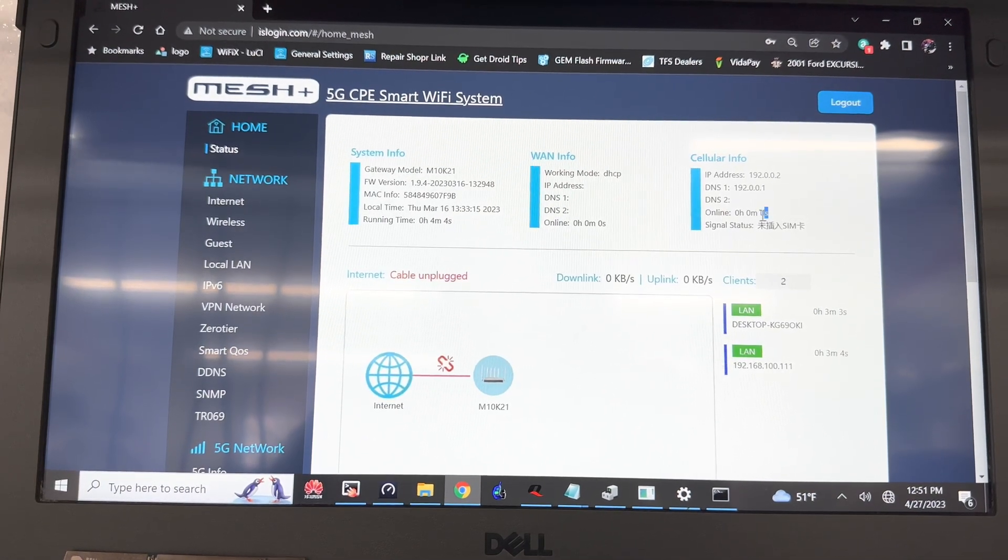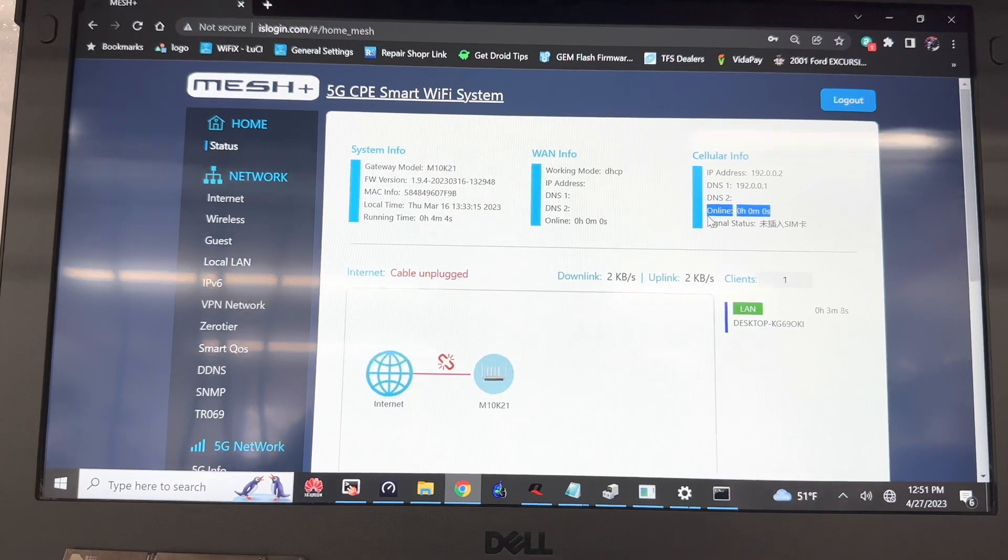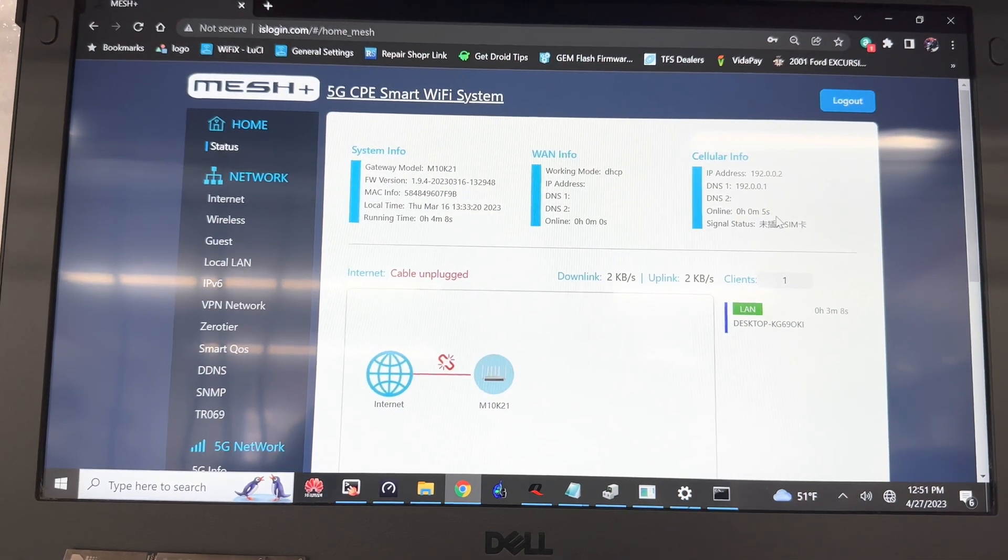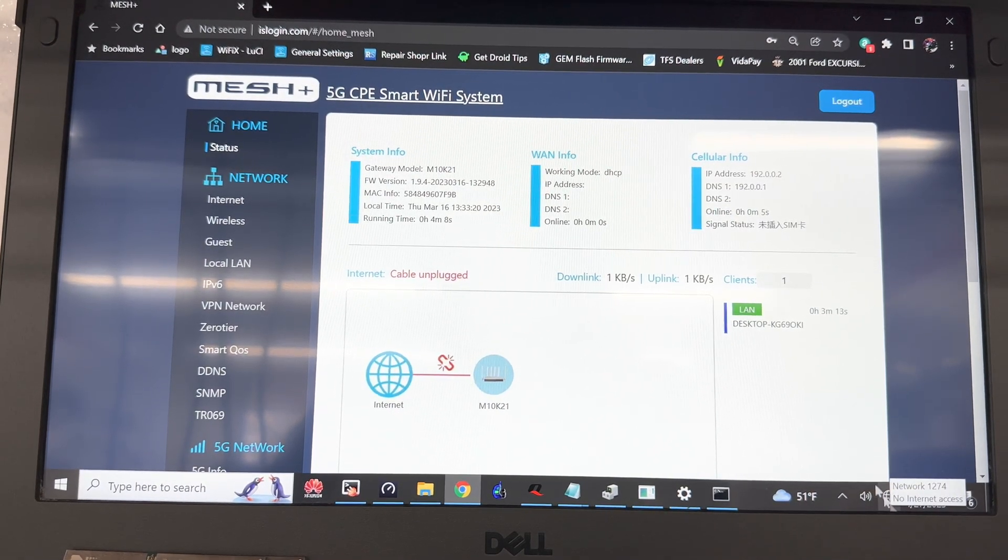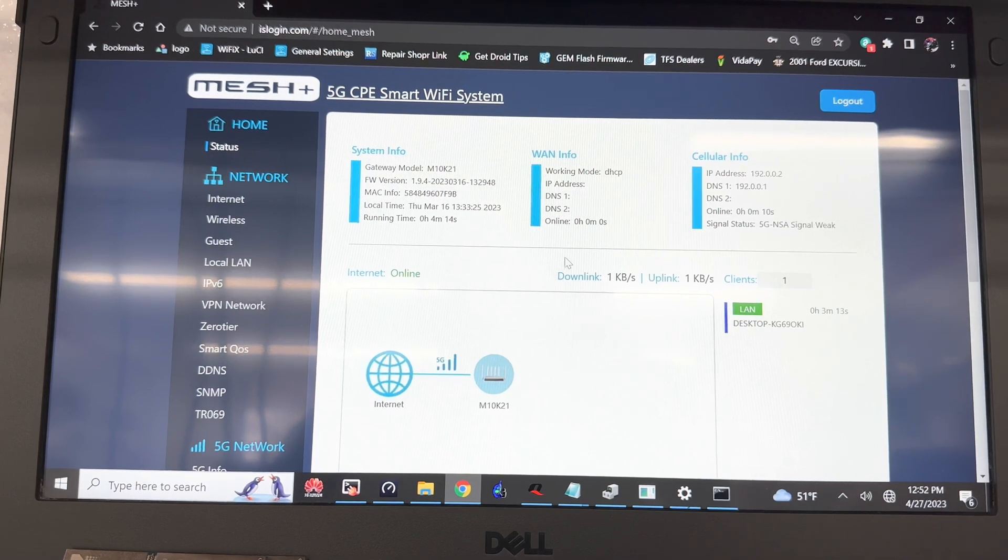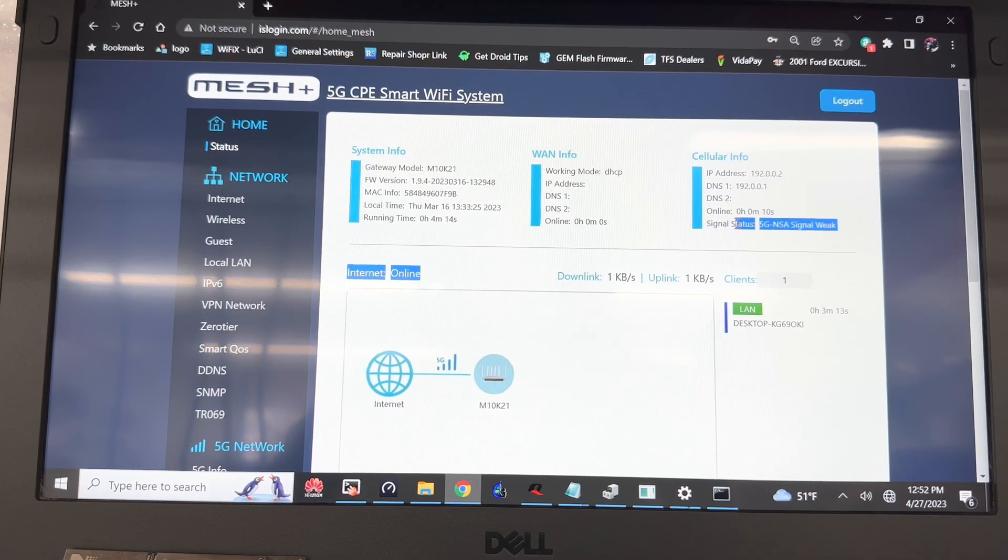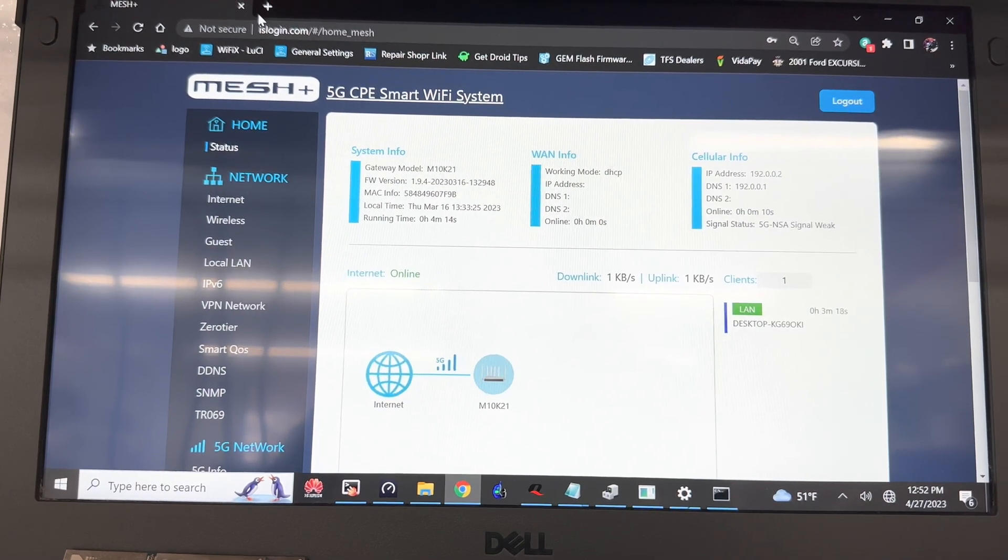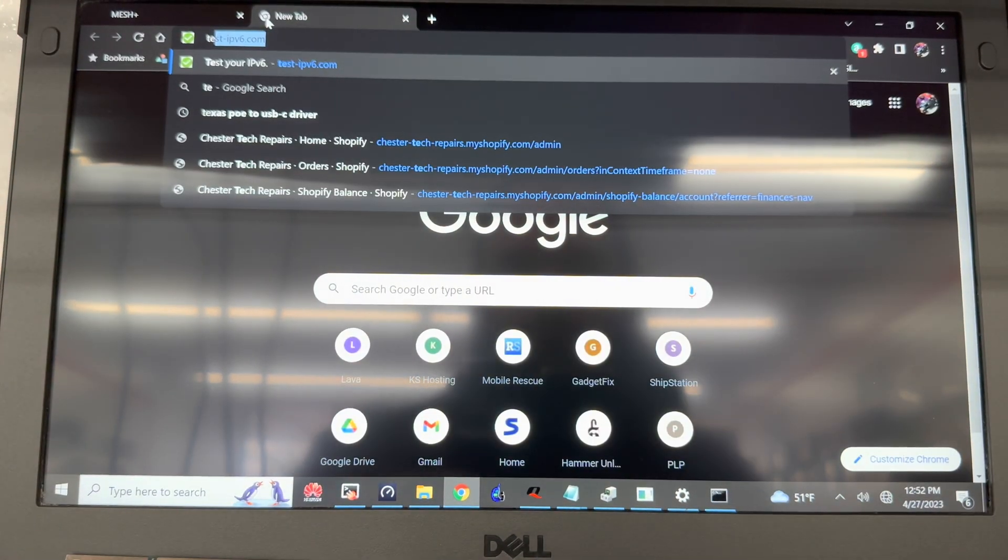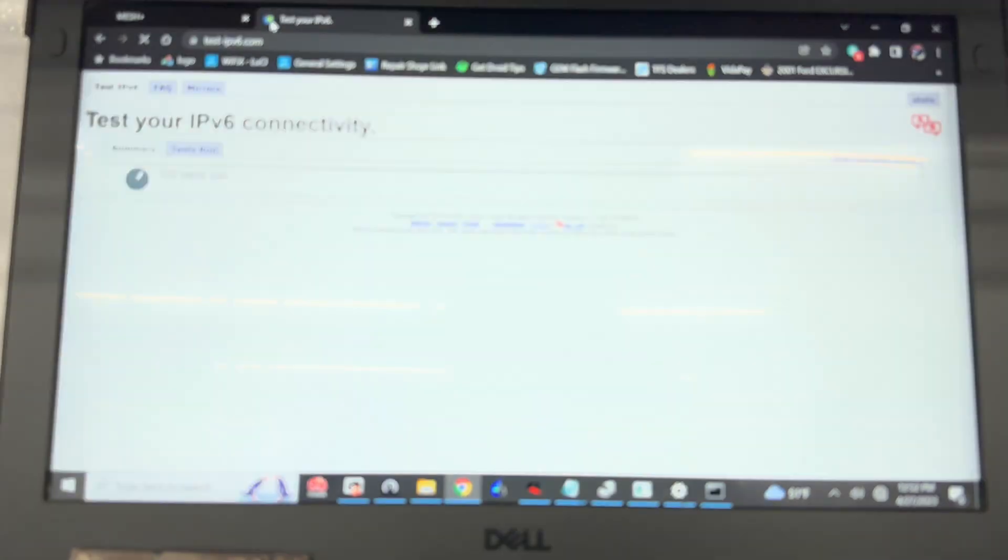At this very second that 5G light turned blue, even though it says cable unplugged and no internet access on Windows. Now it says 5G signal. It shows weak but that's just the way that n41 is translated.